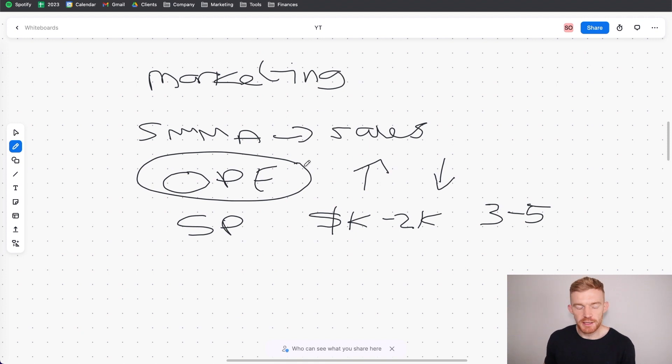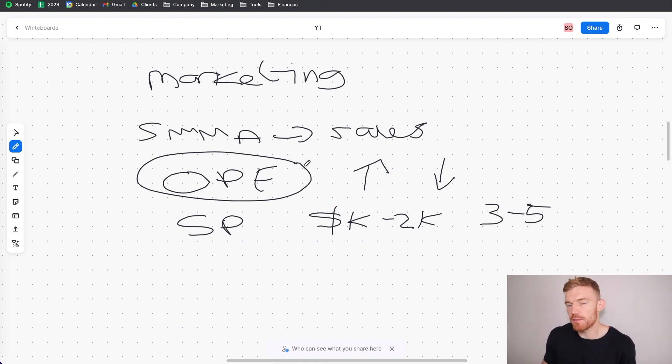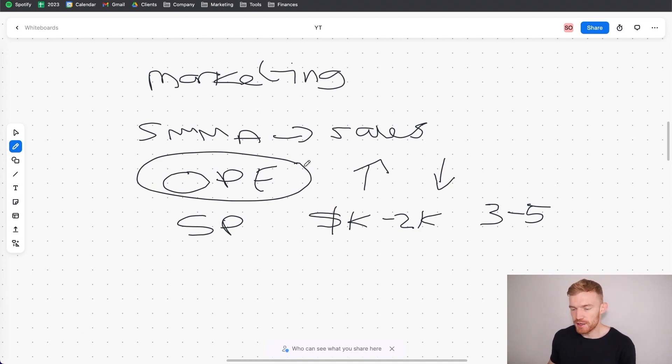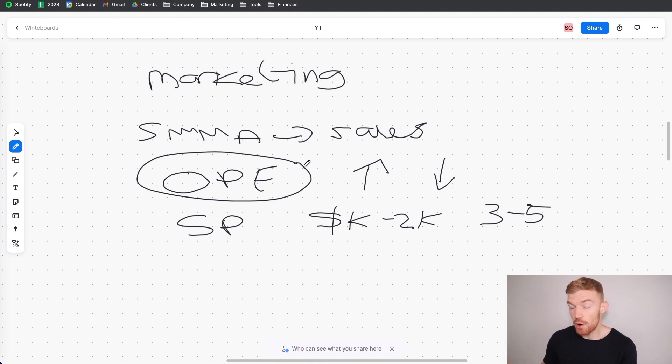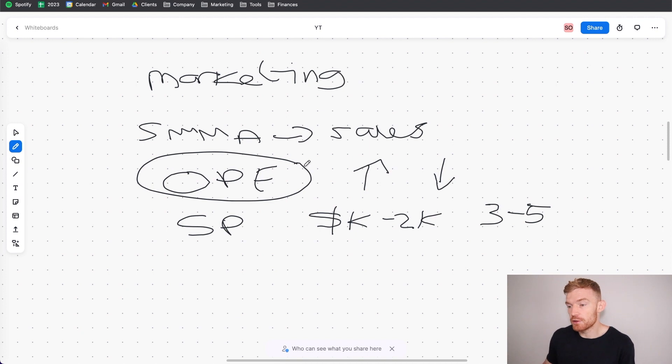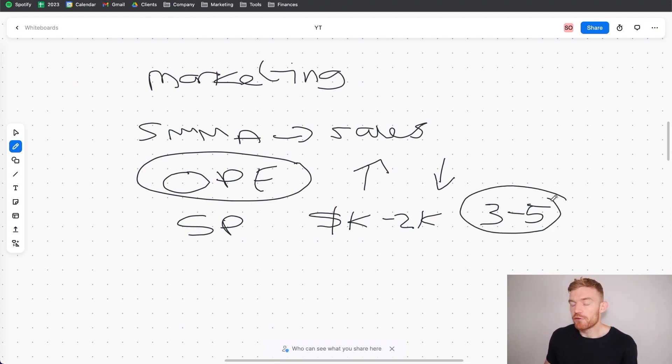And what I got to do was live my entrepreneurial dream which is to basically travel the world, work from my laptop. No outreach, no sales, no Zoom calls, no client checking calls. All I literally had to do was run the ads from my laptop.